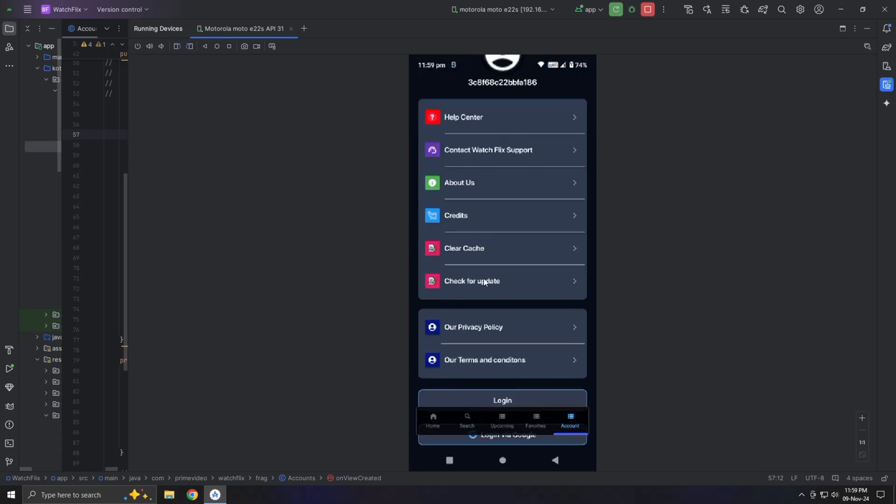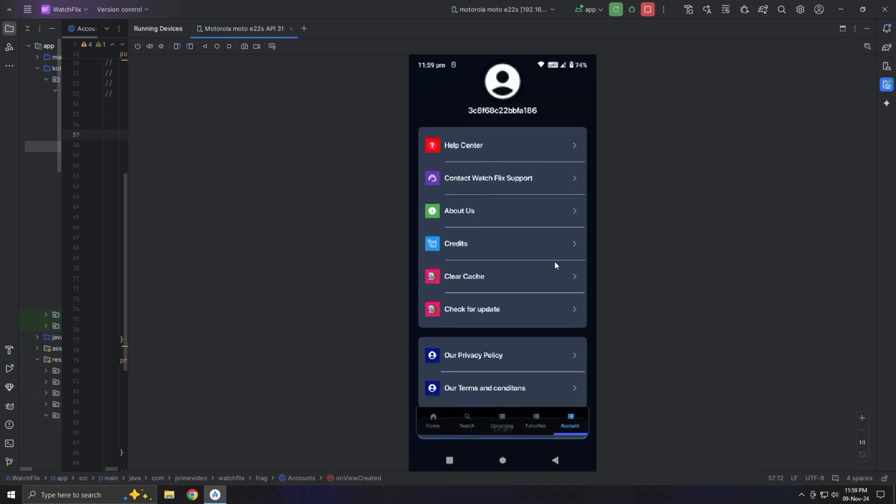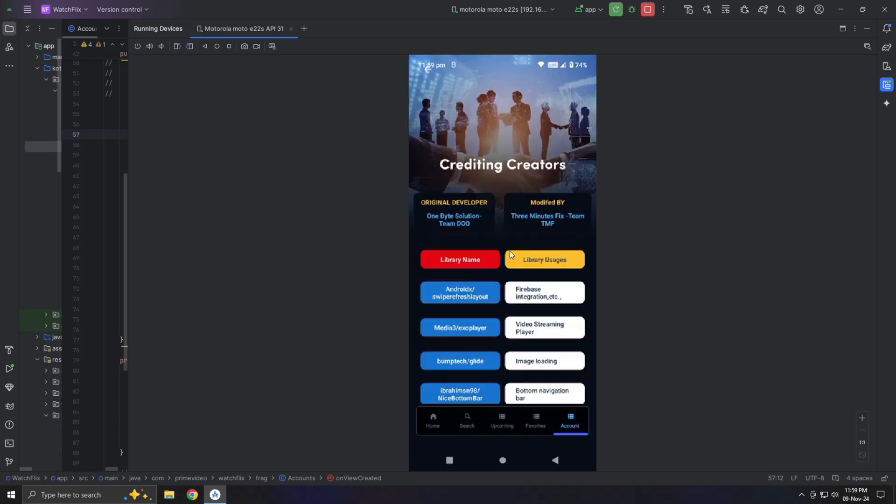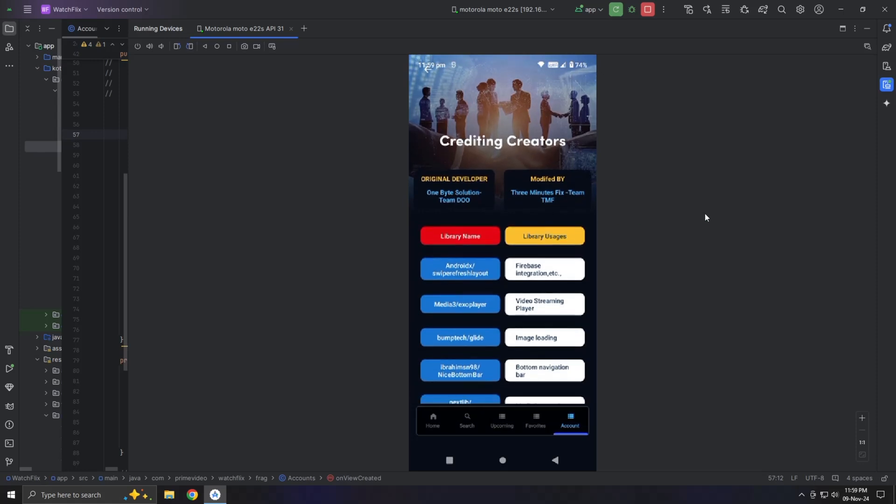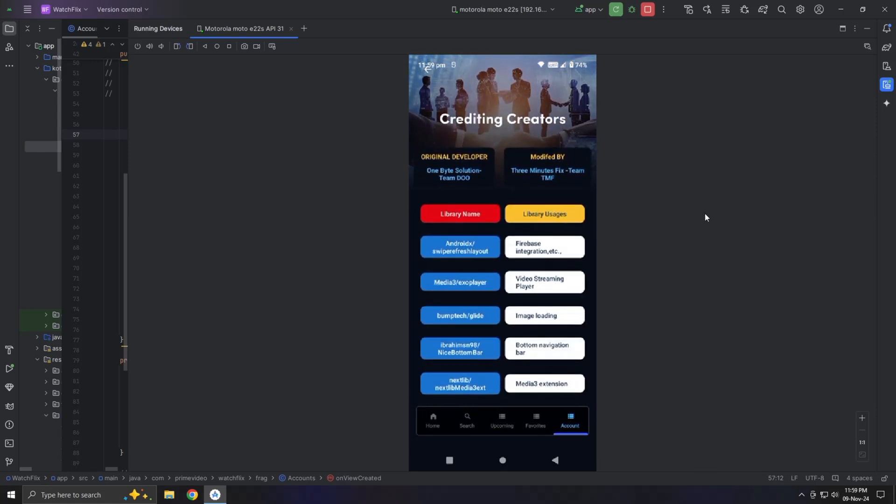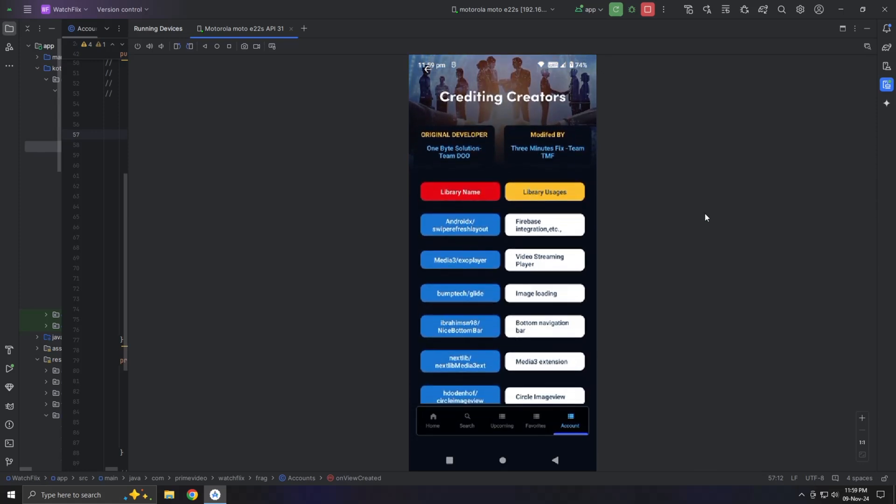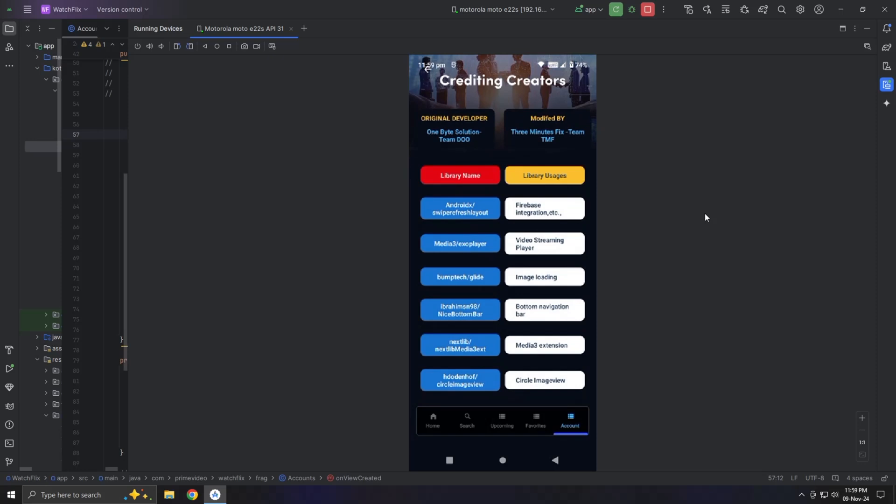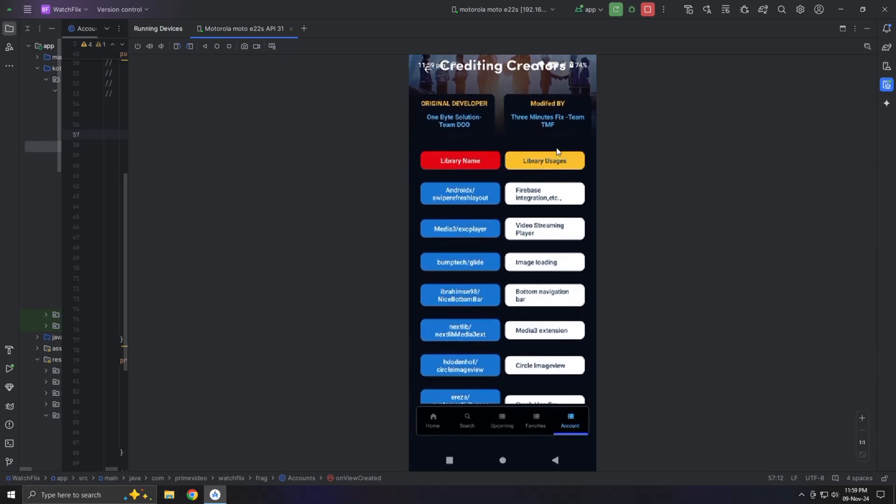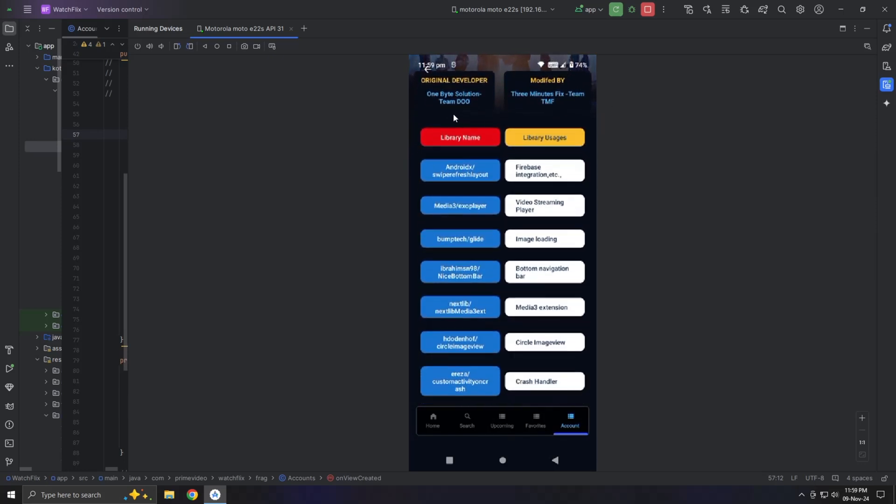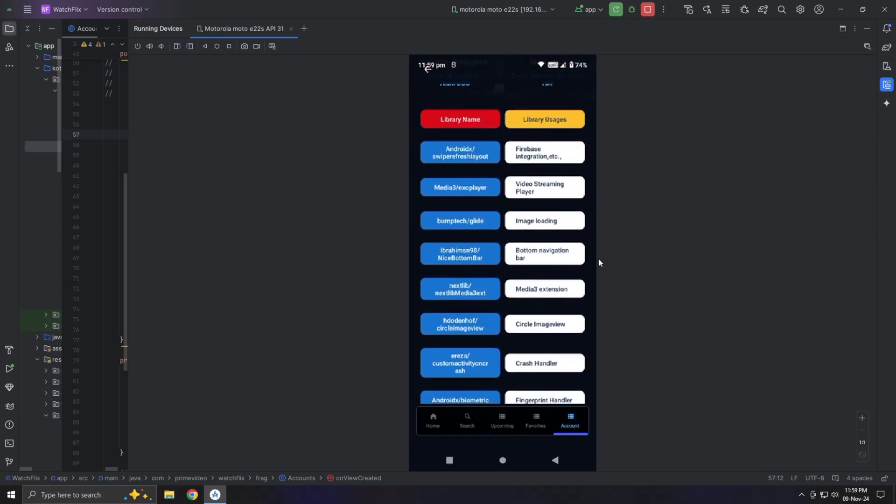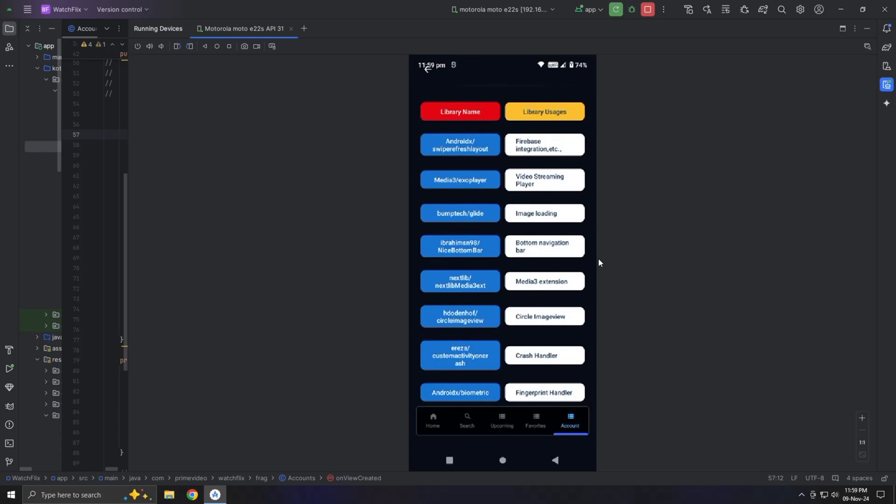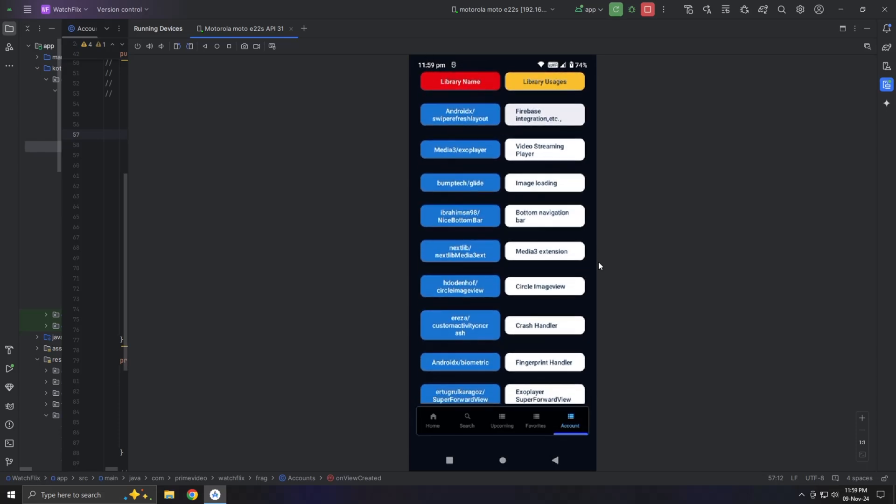The About Us section shows details about your app and company. More importantly, there's the Credits section. Most of the libraries used in this project are open source. While it's not mandatory to give credit, it's highly recommended. So I created a Hall of Fame section to honor the libraries used, including the Do Team developers, who are featured as a priority for their excellent work.